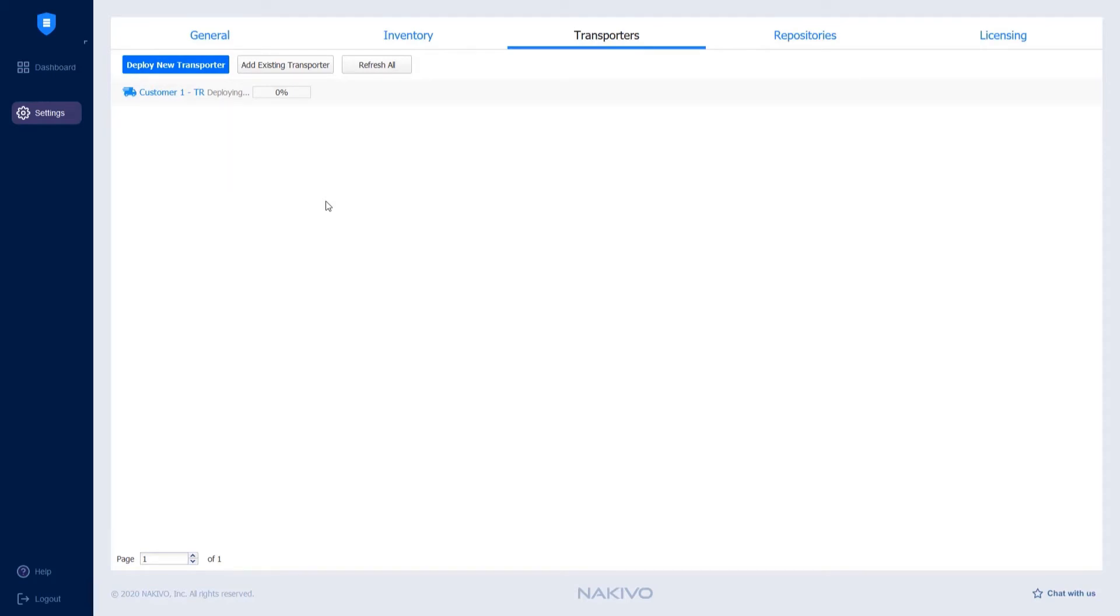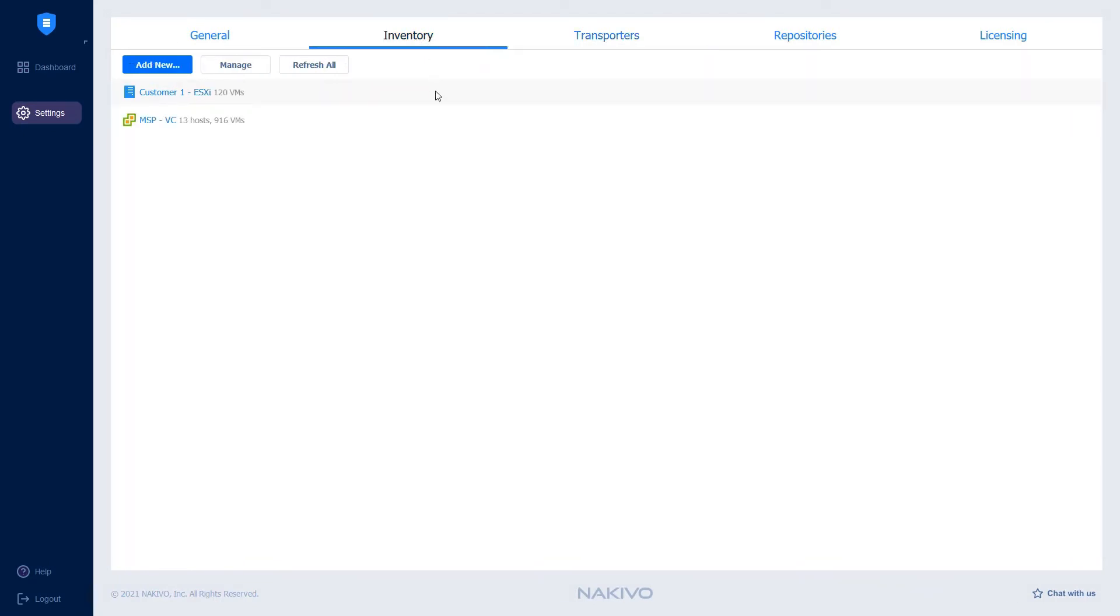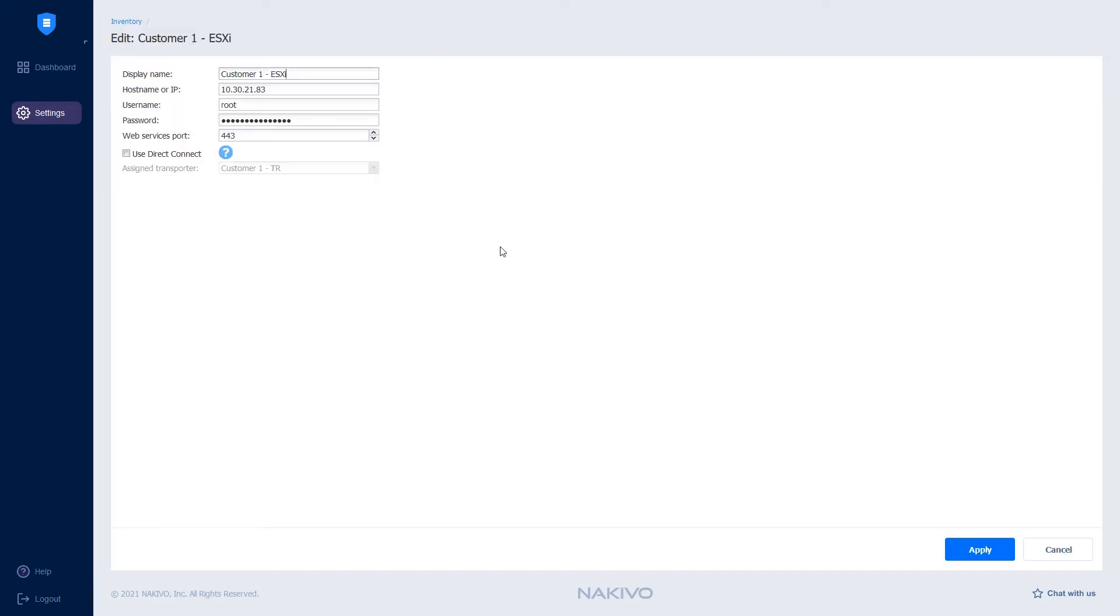Once the transporter is successfully deployed on the customer side, I have to go back to Inventory and add it to the existing integration of Nakivo Backup and Replication with the customer's environment. And here I would need to enable an interaction between the Nakivo Backup and Replication multi-tenant director and the customer's ESXi while the transporter has Direct Connect enabled.